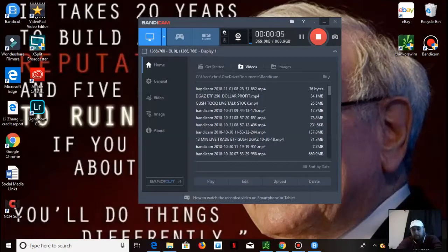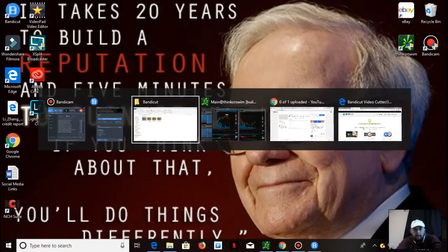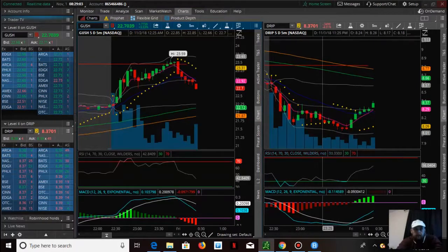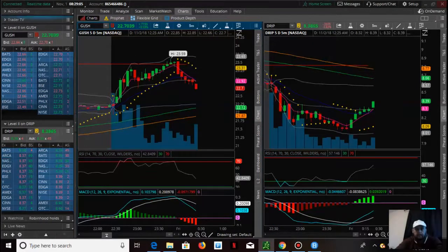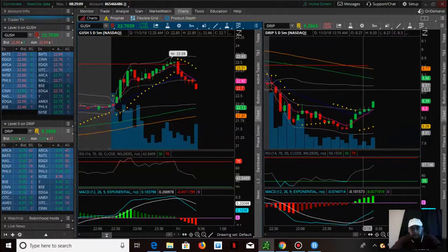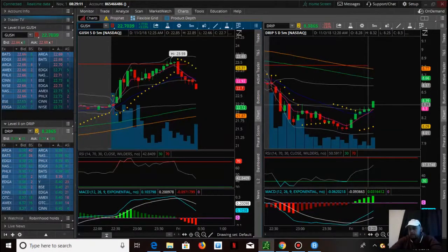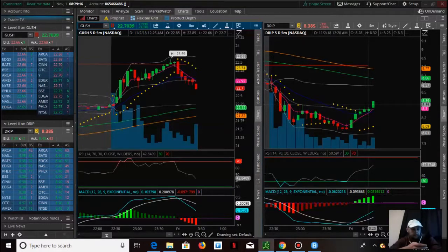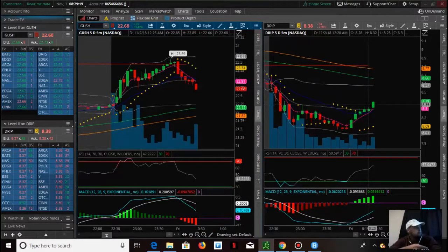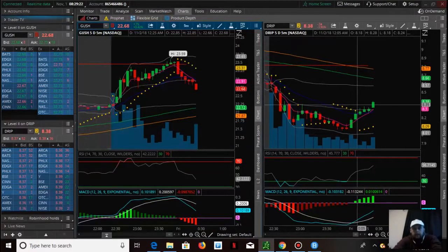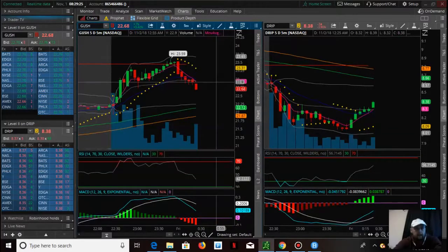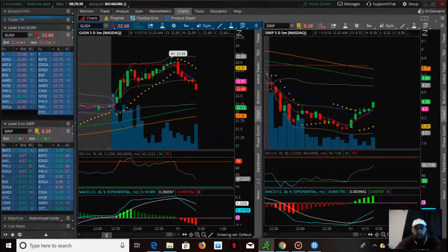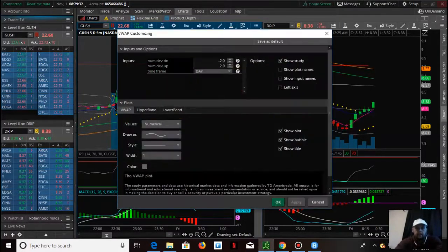What's going on guys, Investment Coach Chris here. We decided to go in and try to tackle a position in DRIP, which is right here. If you look, DRIP is in an uptrend and GUSH, which is its opposite, is in a downtrend.